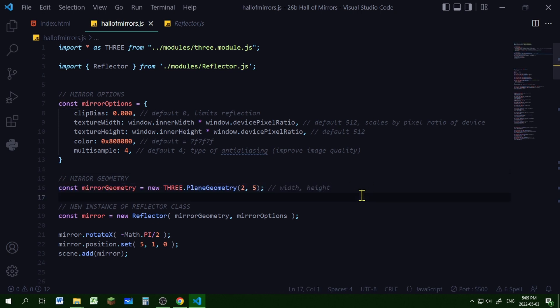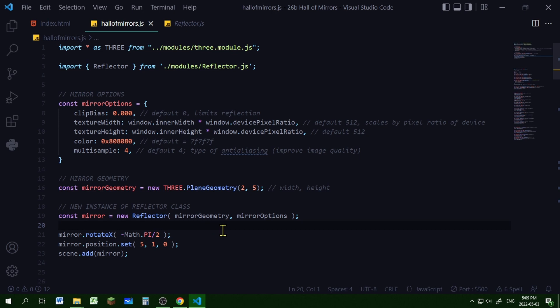Then I'm creating the geometry for the mirror — you can try different types of geometry to see what they look like. Then I'm going to create a new instance of the Reflector class, passing in the mirror geometry and the mirror options into this mirror object. Once I have that mirror object I can rotate it, position it however I like, and add it to the scene. That's how you create a mirror in Three.js.